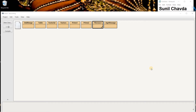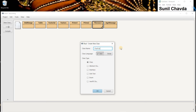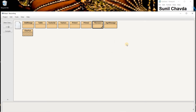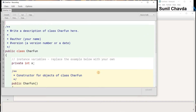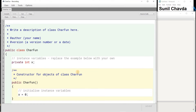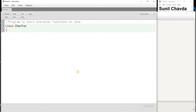Hello friends, this is Sunil sir and today I am going to teach you the character functions available in Java. Let us begin — I'm taking a new class called CarFun. I will show you each and every function with the help of a program. This is my BlueJ window; this program will work anywhere on any kind of device.